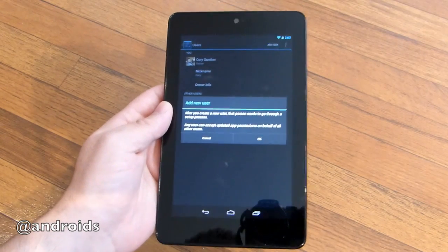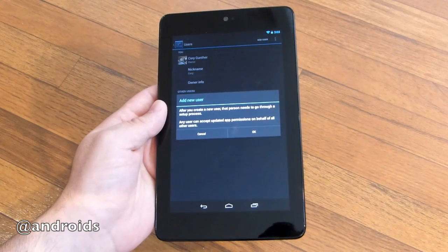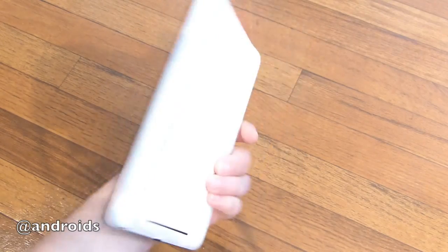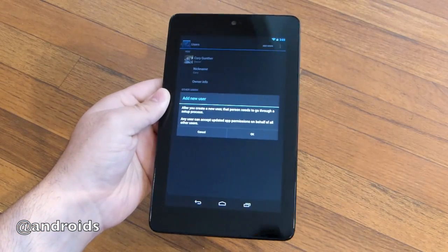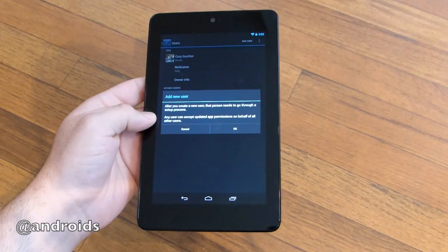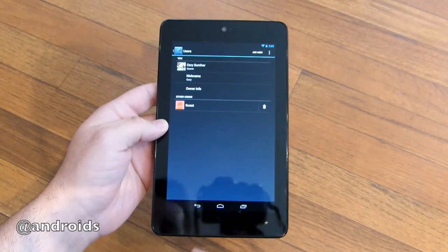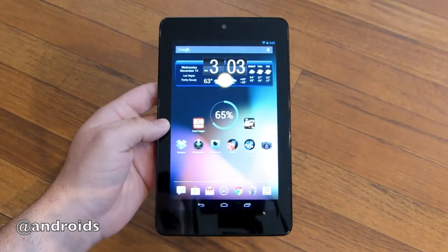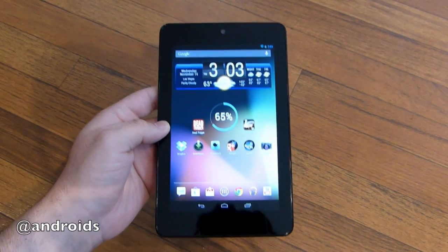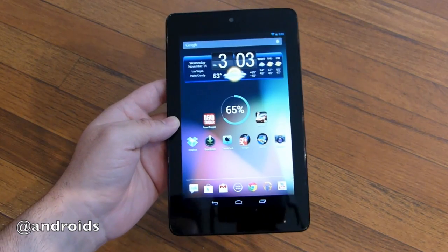But if you install a game on one account and then install it on another account, it actually takes up twice the space. So it's interesting — it will update universally throughout the tablet, but that's definitely bad for something like this 8GB Nexus 7. If I get a game like Asphalt 7 that's 1GB and do it on another account, that's 2GB. That's definitely something that needs to be addressed as far as storage is concerned, though it will be updated to the most up-to-date version on the Play Store across all accounts.